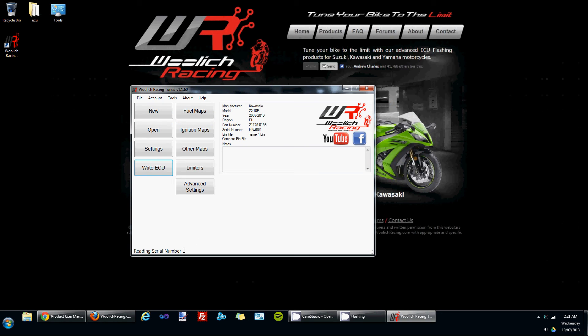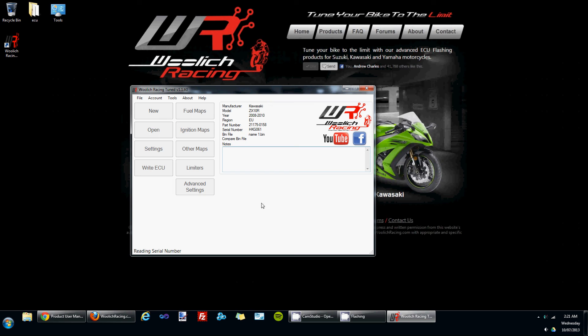The first step is to read the serial number, the next step will be to erase the contents of the ECU and then the writing routine will begin. You can see the status in the bottom of the screen. We're currently erasing the ECU.